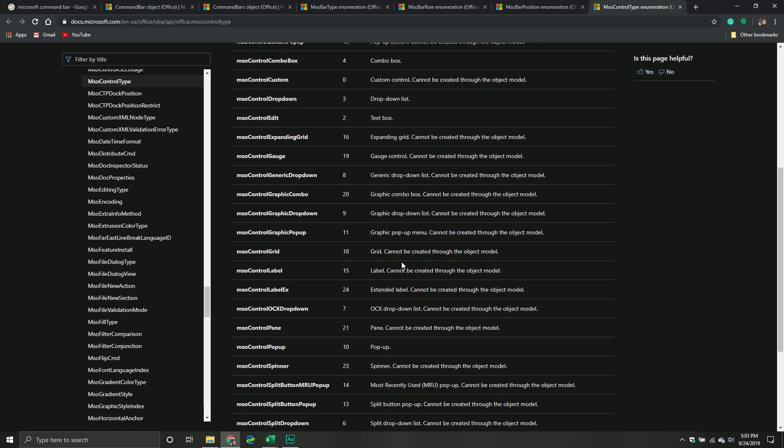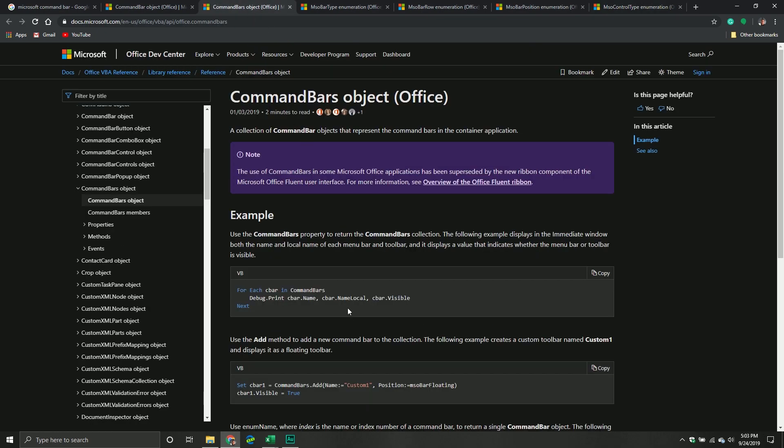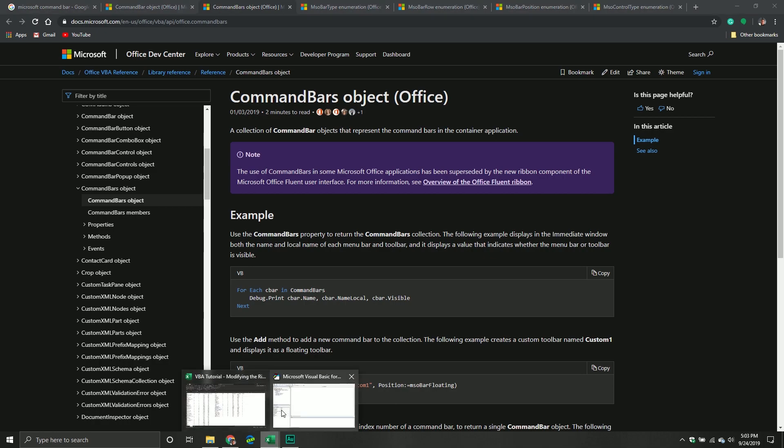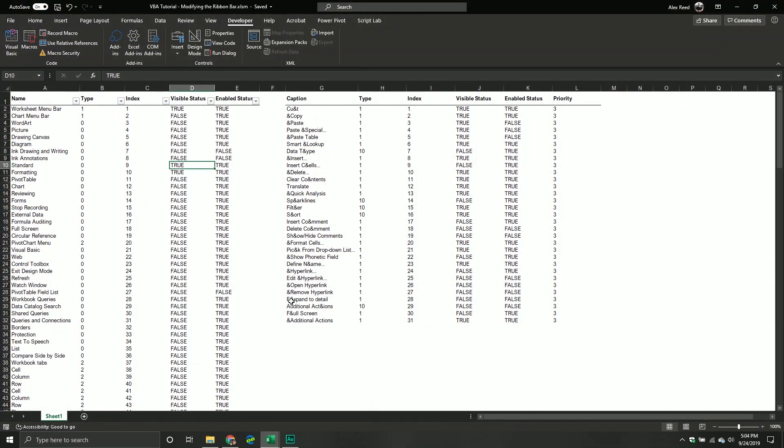We're also going to be walking through some documentation as well. And so we'll be going over the command bar type. There's definitely more control types than there are command bar types. So with that being said, let's jump in to the VBA editor.